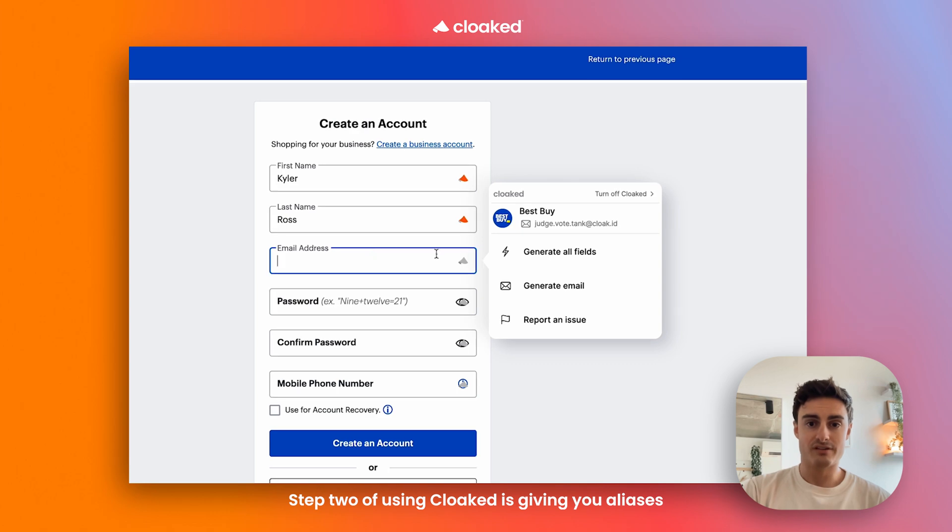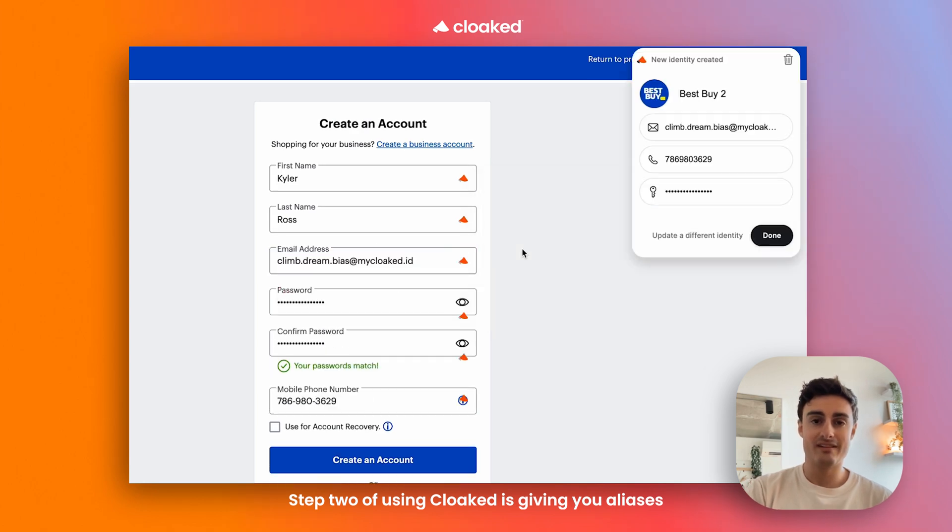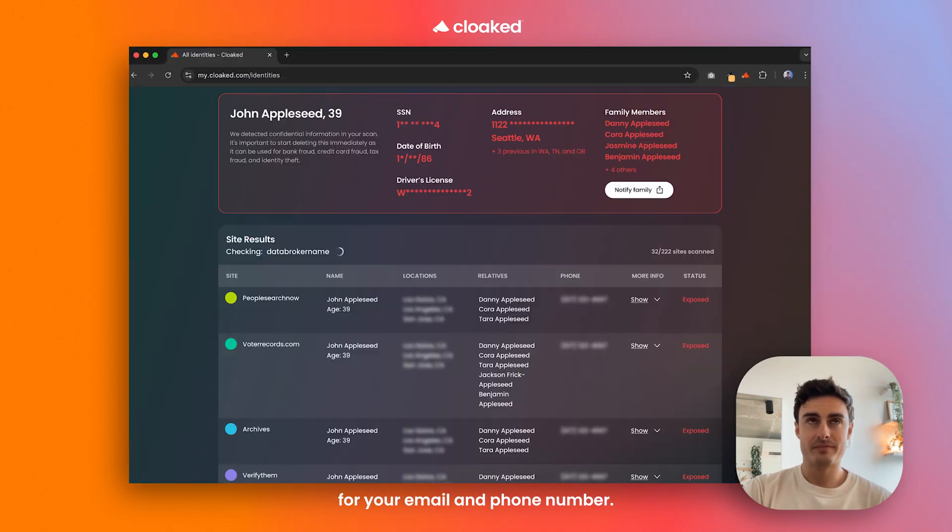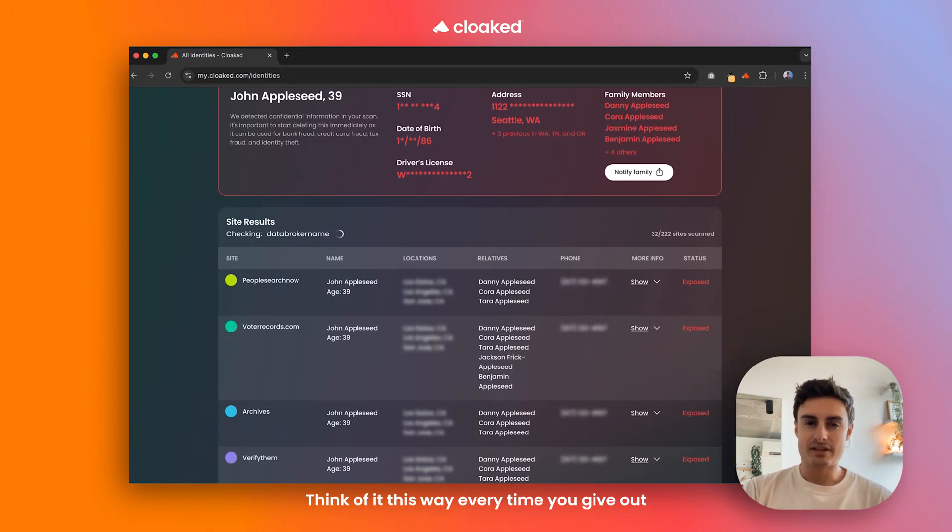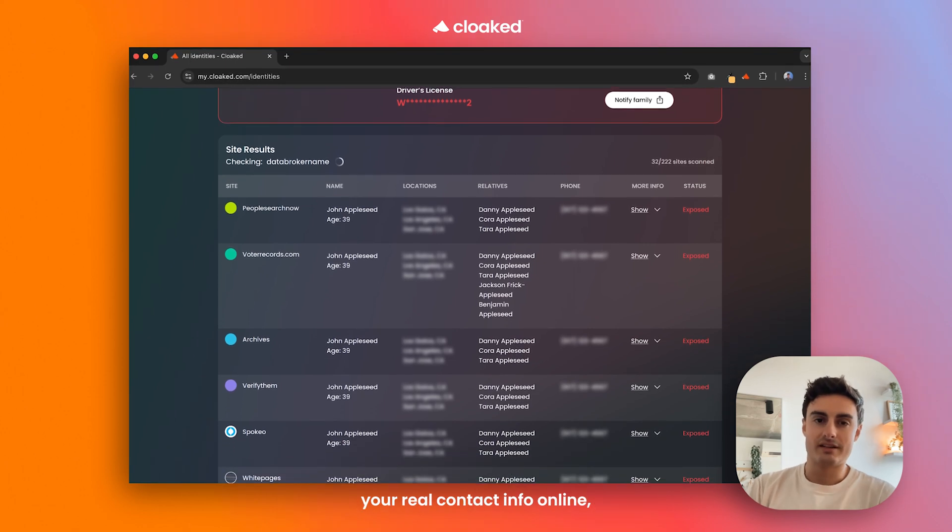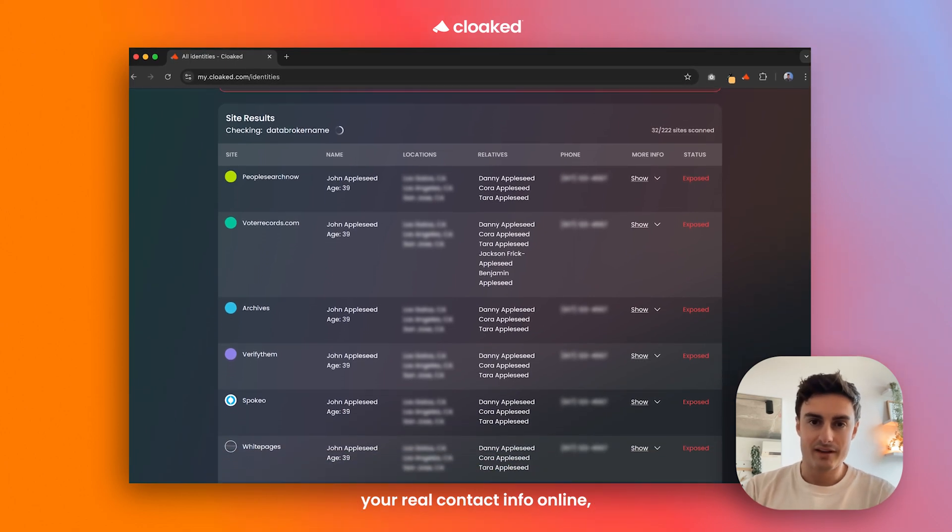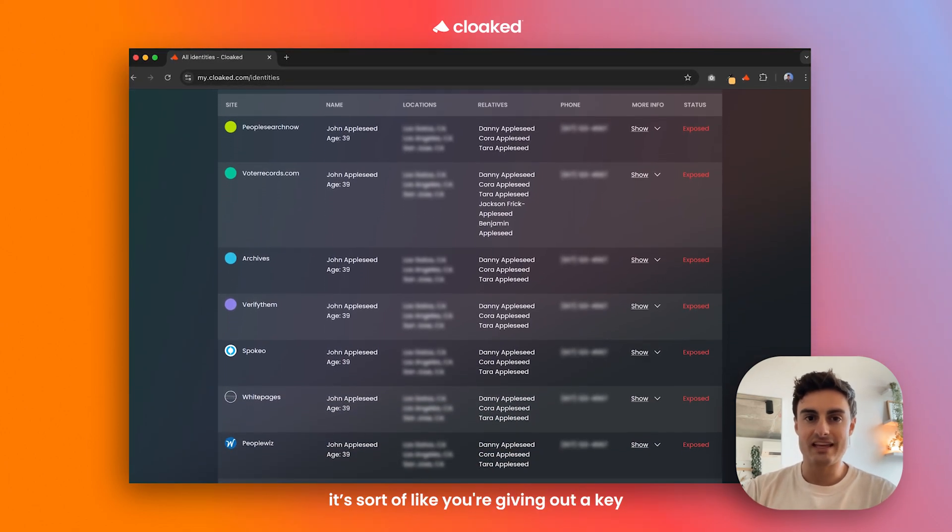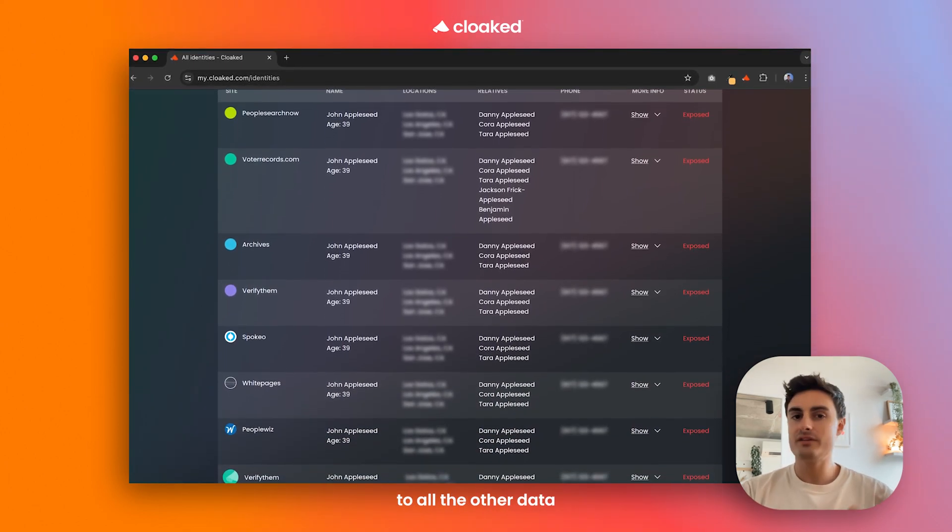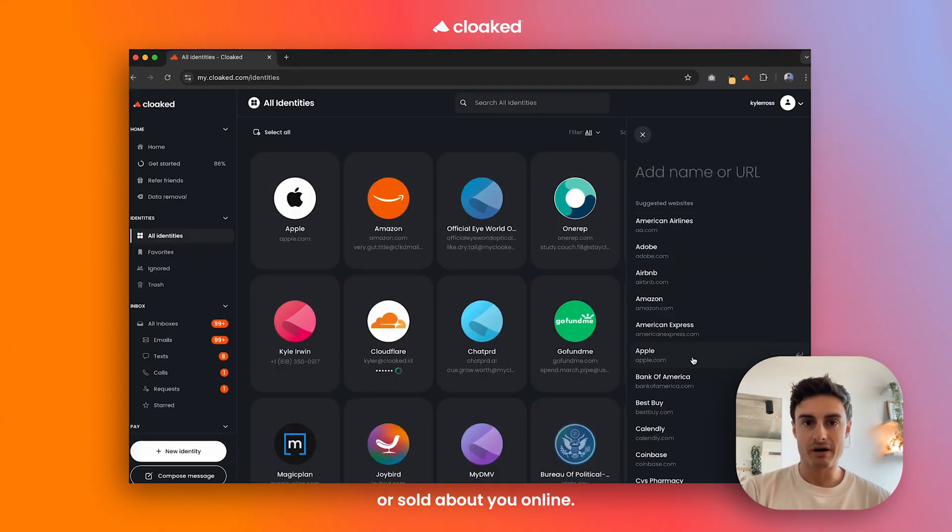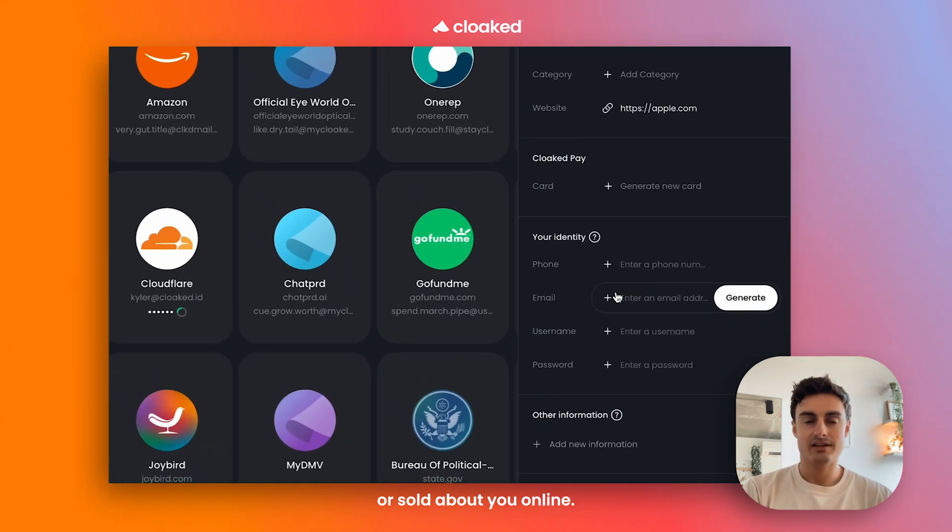Step two of using Cloaked is giving you aliases for your email and phone number. Think of it this way. Every time you give out your real contact info online, it's sort of like you're giving out a key to all the other data that's ever been leaked or hacked or sold about you online.